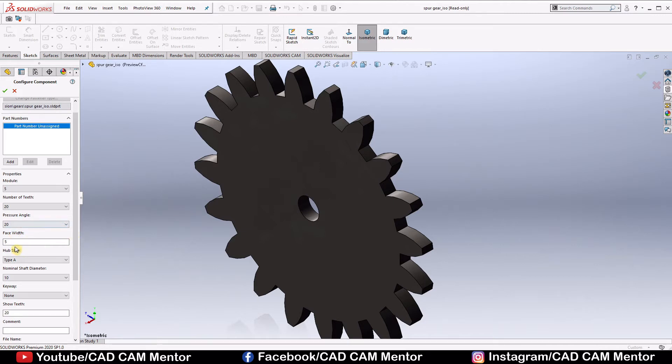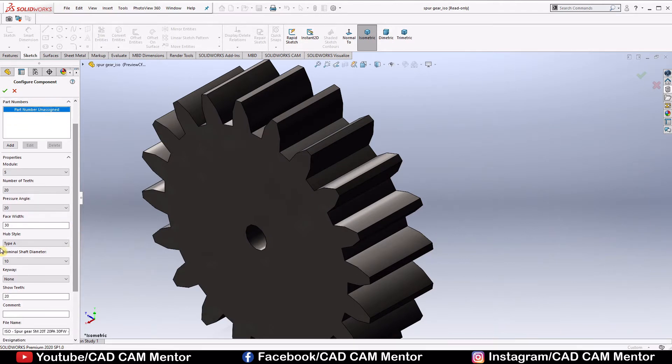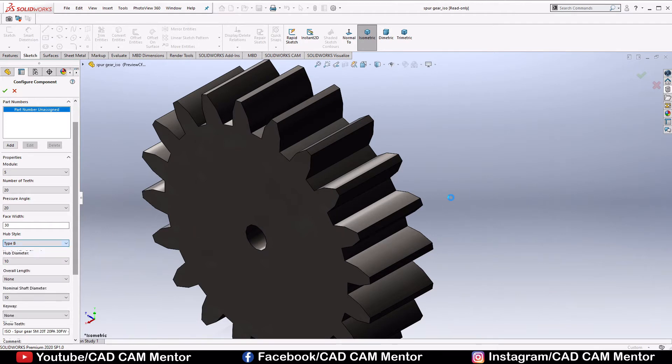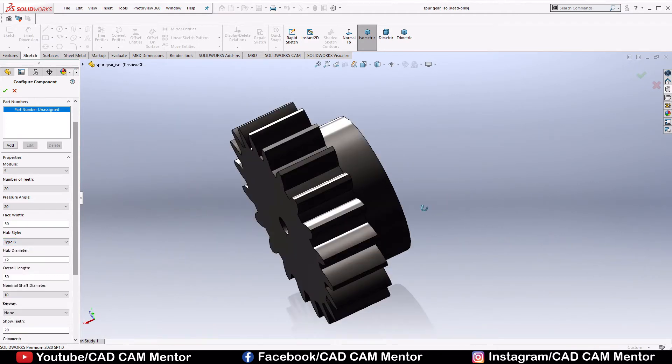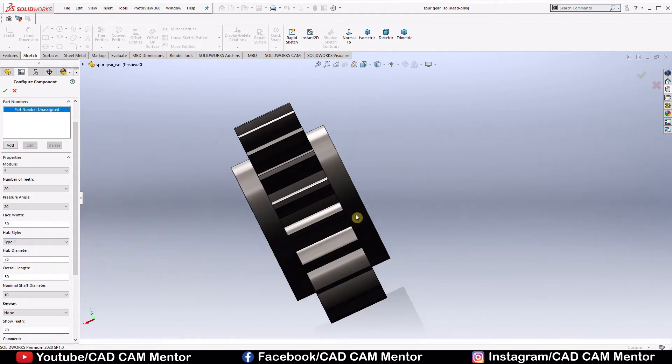Pressure angle is 20, face width we select 30. Type A hub, type A hub means this normal hub. Type B hub means it provides hub at one side like this, and type C means it provides hub at both sides. So we select type A.